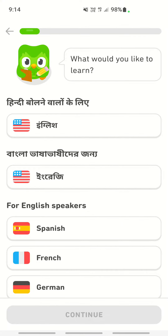As you navigate through the app, you can see that the app by default is already in English. Everything you read here is already in English, so basically the app is already in English.